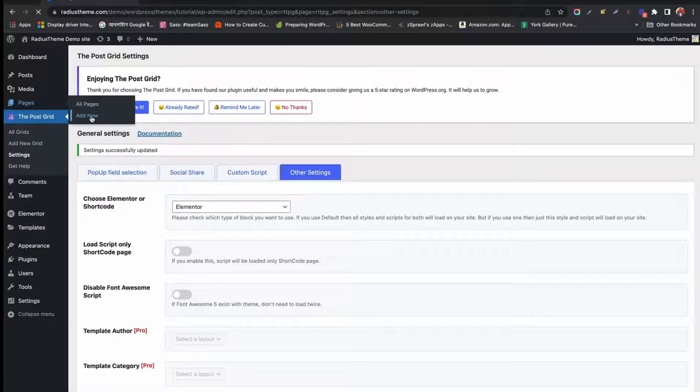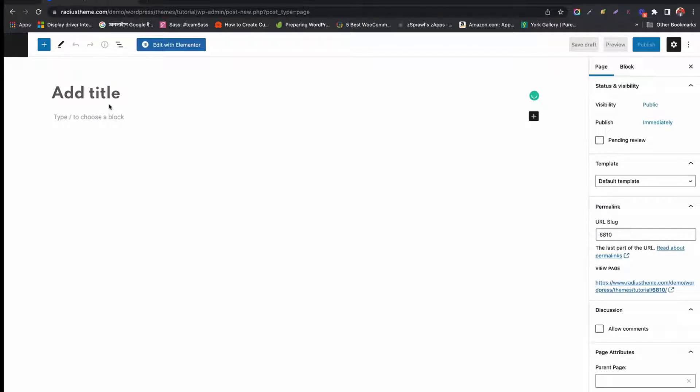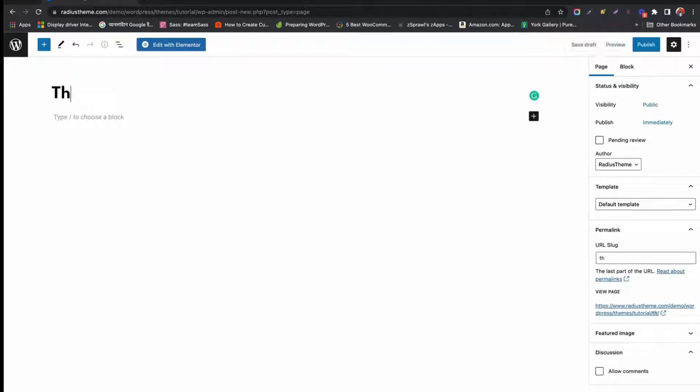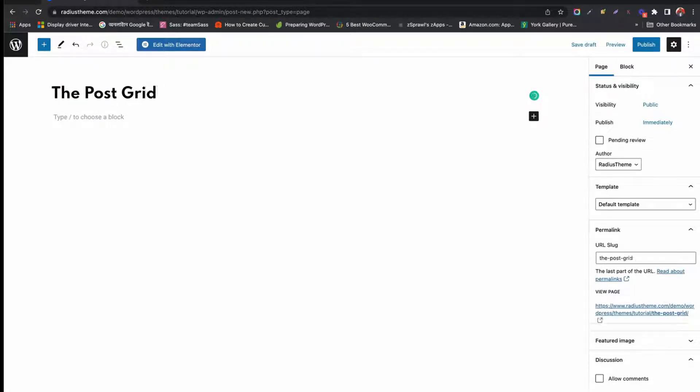Let us create a page for PostGrid. From the Page tab, click Add New. Give a title like the PostGrid Elementor add-on, then click Publish.